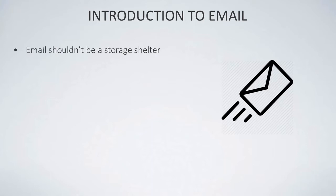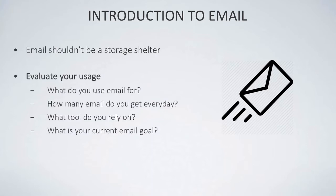Now when it comes to sitting down with your email, obviously you've joined this webinar to sort of understand how to improve your email, so evaluating your usage is probably the first thing to start off with.